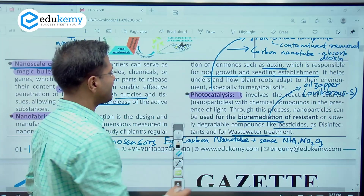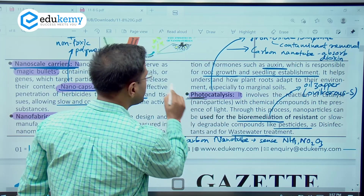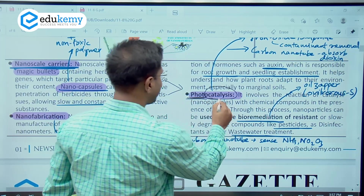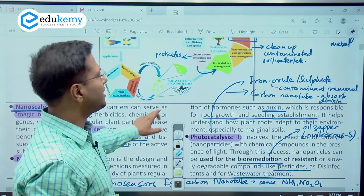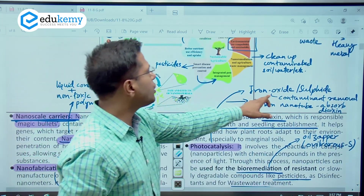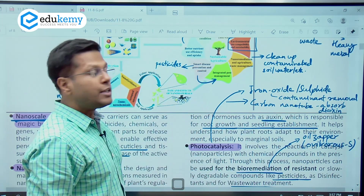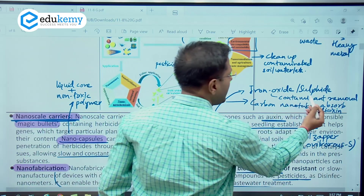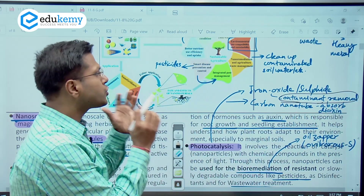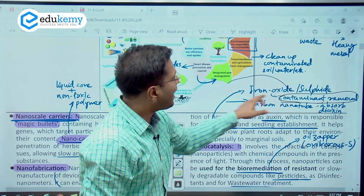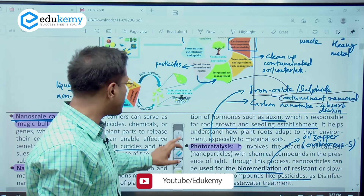Next is photocatalysis. Photocatalysis is the initiation or continuation of a reaction in the presence of light and a catalyst. If nanoparticles are used, this reaction can be initiated and accelerated. One good example is the use of iron oxide and sulfide to remove contamination from the soil — heavy metals and other contaminants which could not be removed earlier can now be removed with the use of iron oxide nanoparticles through their magnetic properties.